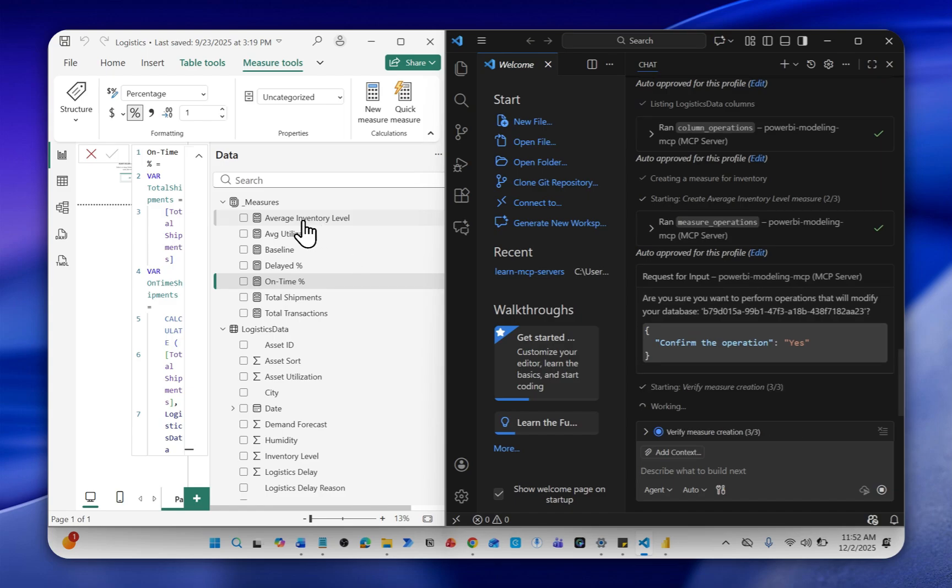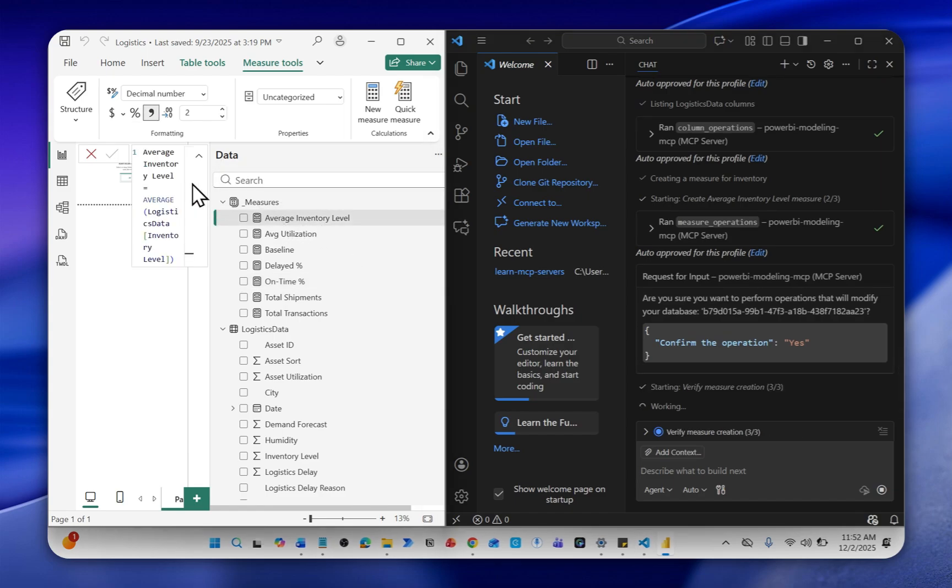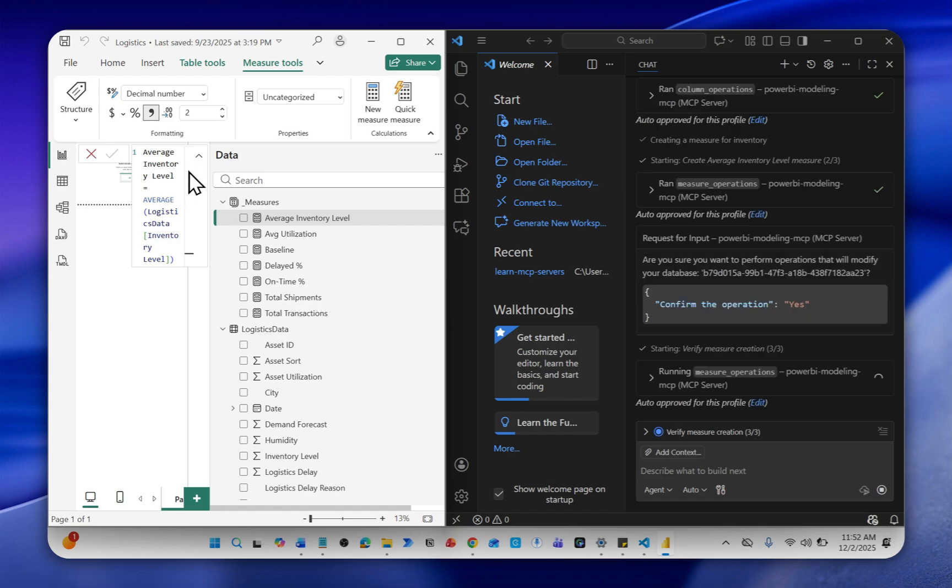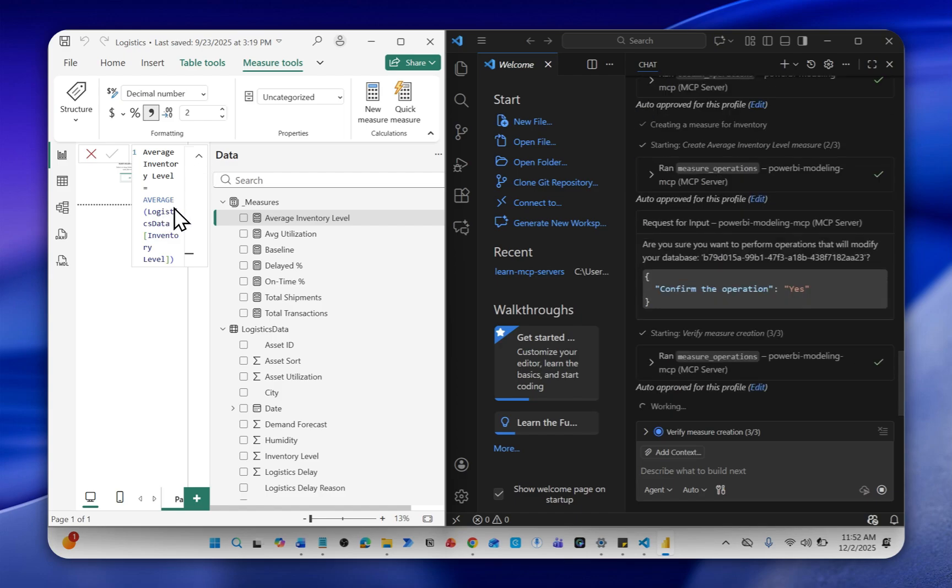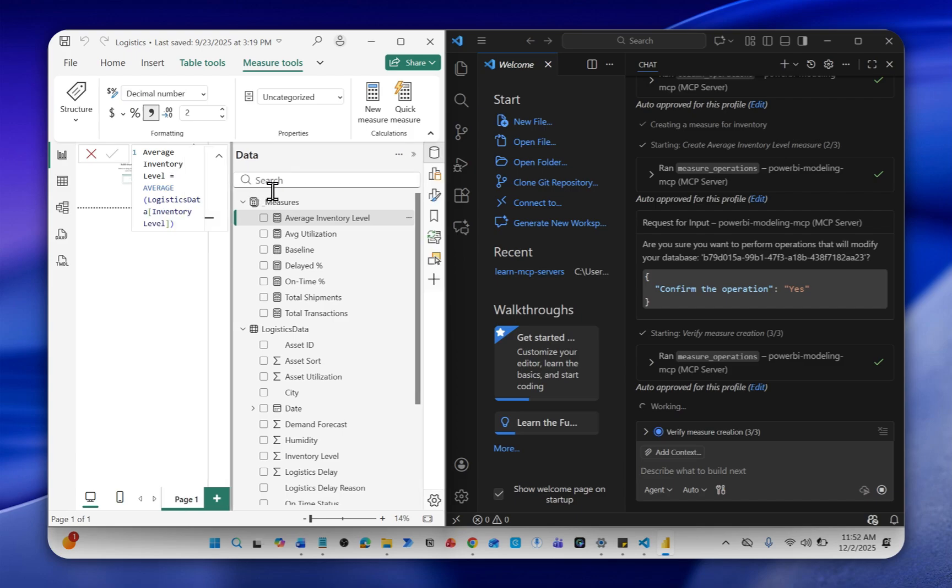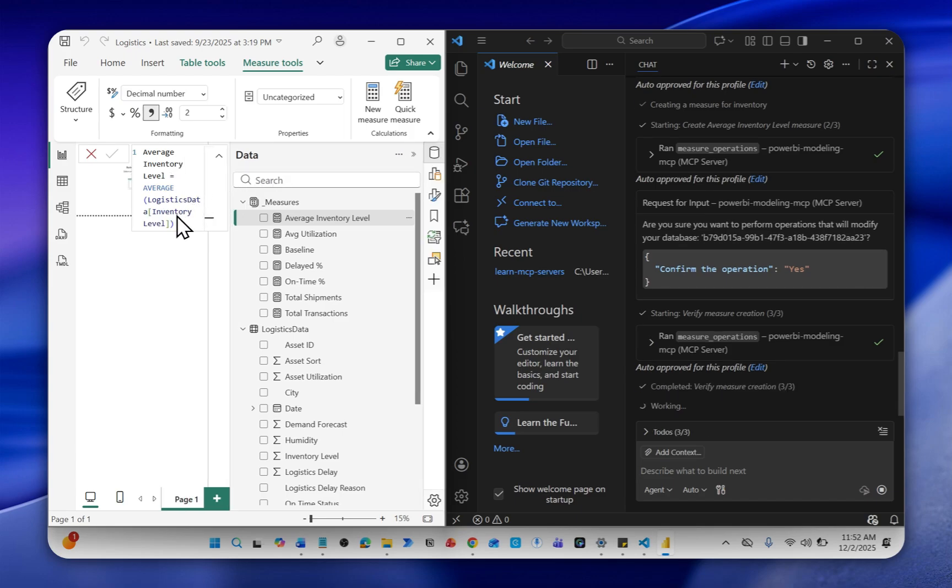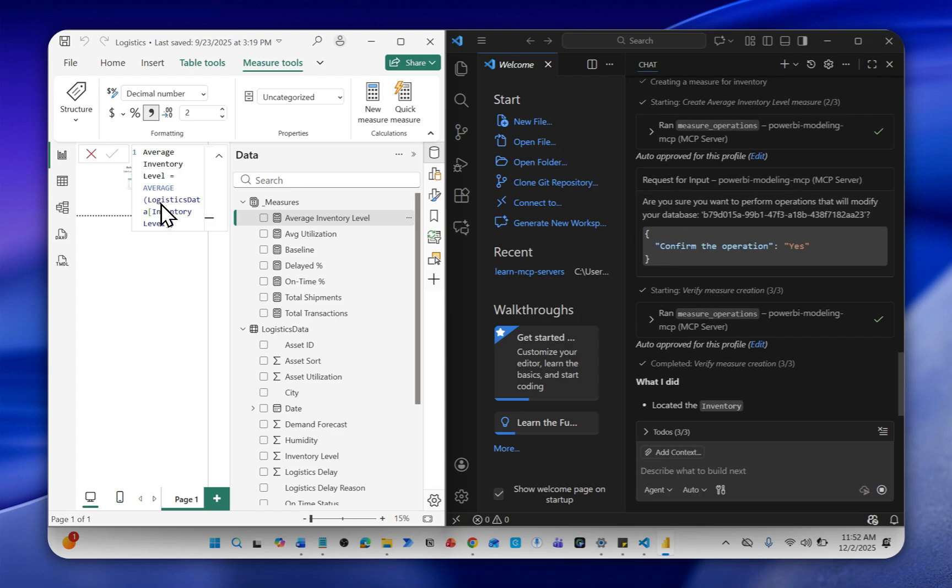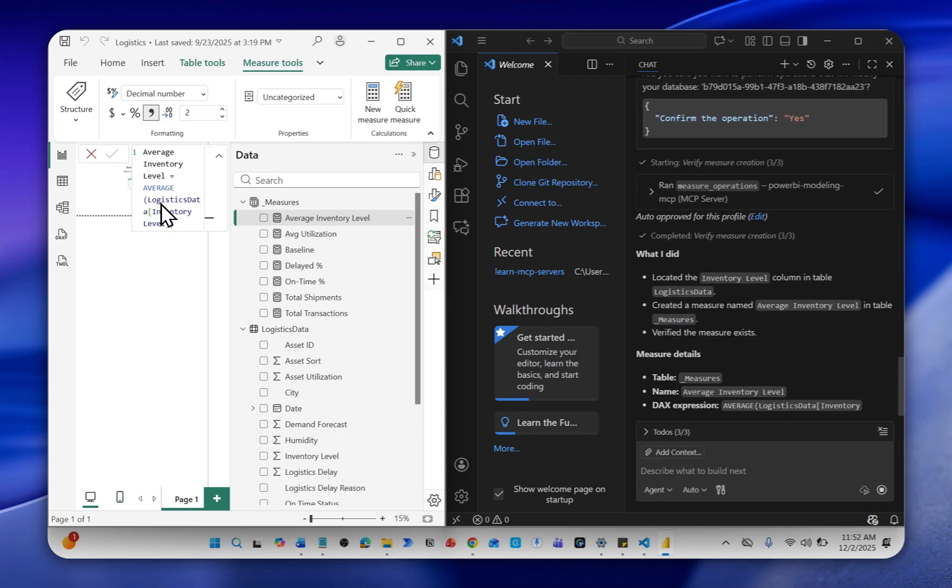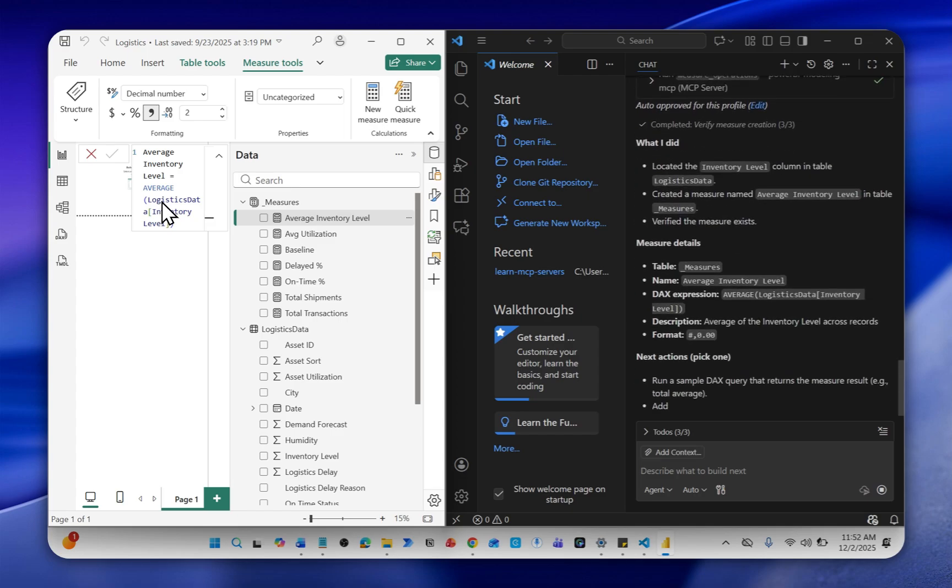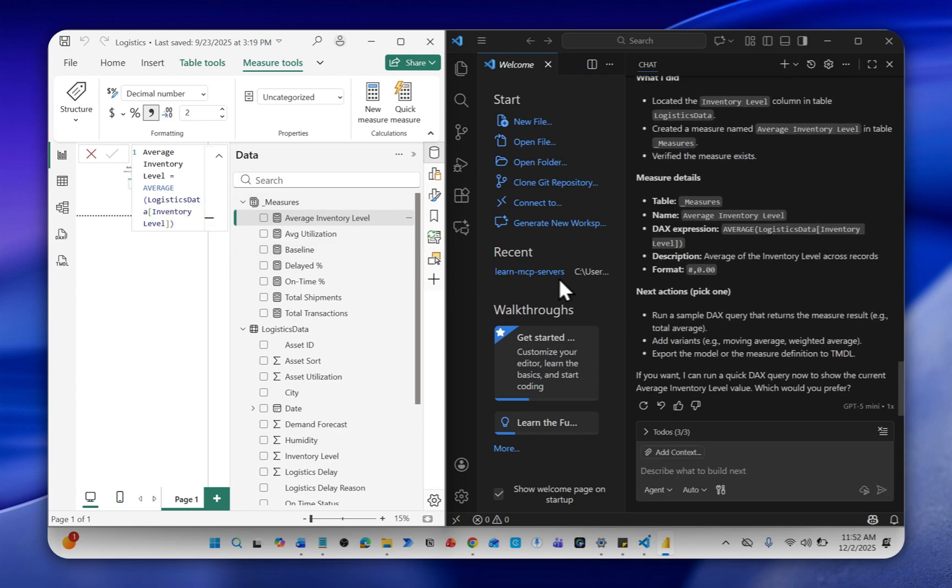You can see over here that it has created a new measure for me. Average inventory level, which is average of my, let me expand this. Average of my inventory level column, which is the correct thing. You can always verify whatever measure that it has created for you.